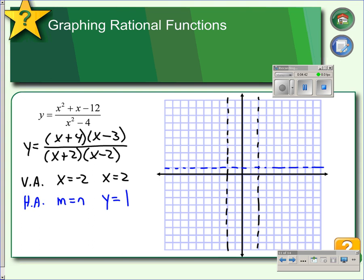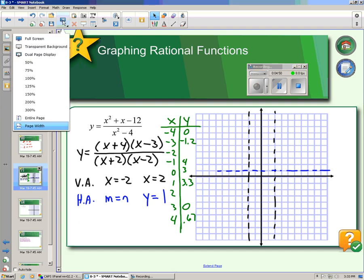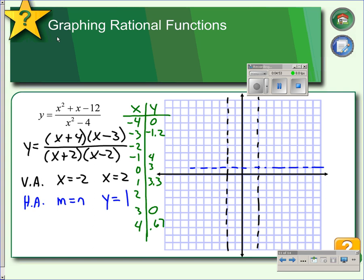We select x values in each of the regions to find y values. To the left of the first vertical asymptote, I picked x equals negative 4 and negative 3. When x is negative 4, y is 0; when x is negative 3, y is negative 1.2. At x equals negative 2 we have a vertical asymptote. Between the two asymptotes, I picked x equals negative 1, 0, and 1. When x is negative 1, y is 4; when x is 0, y is 3; when x is 1, y is 3.3. So we have a curve that goes through those points.